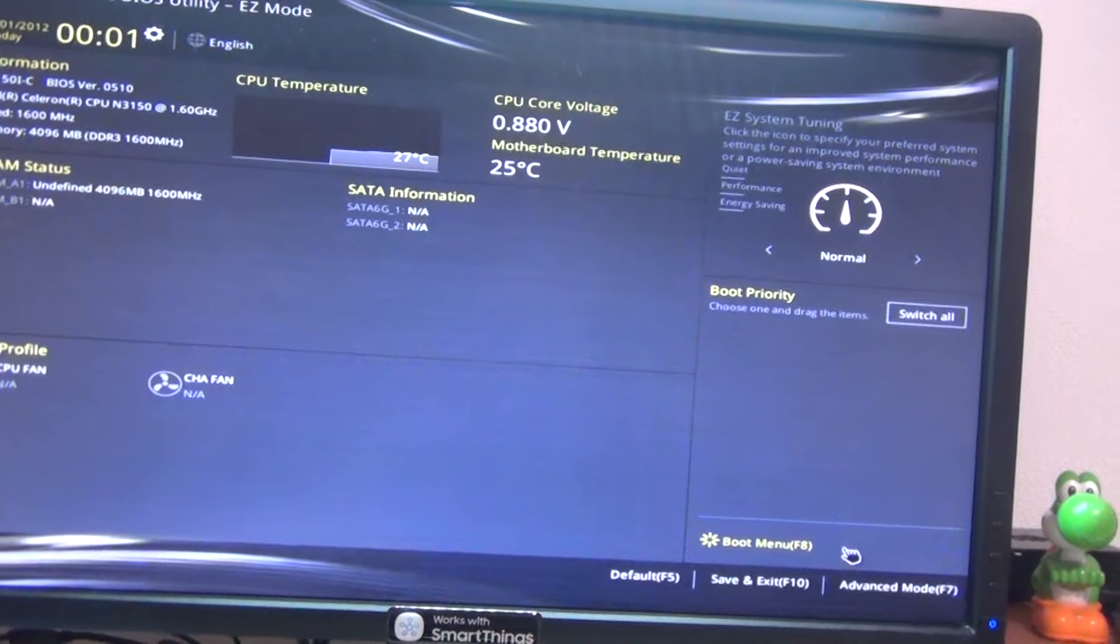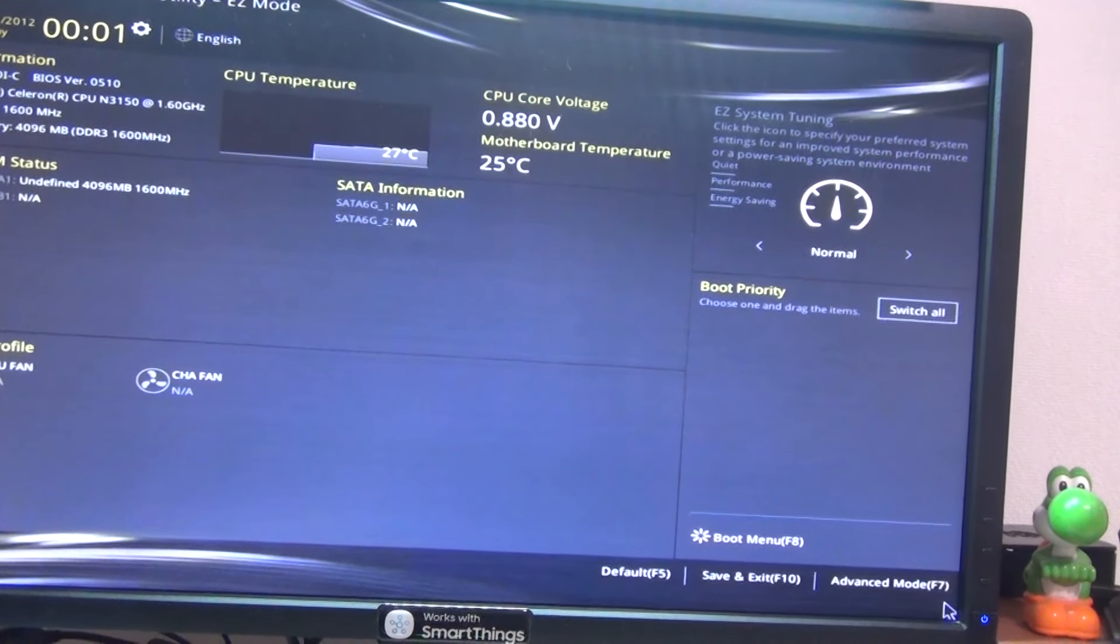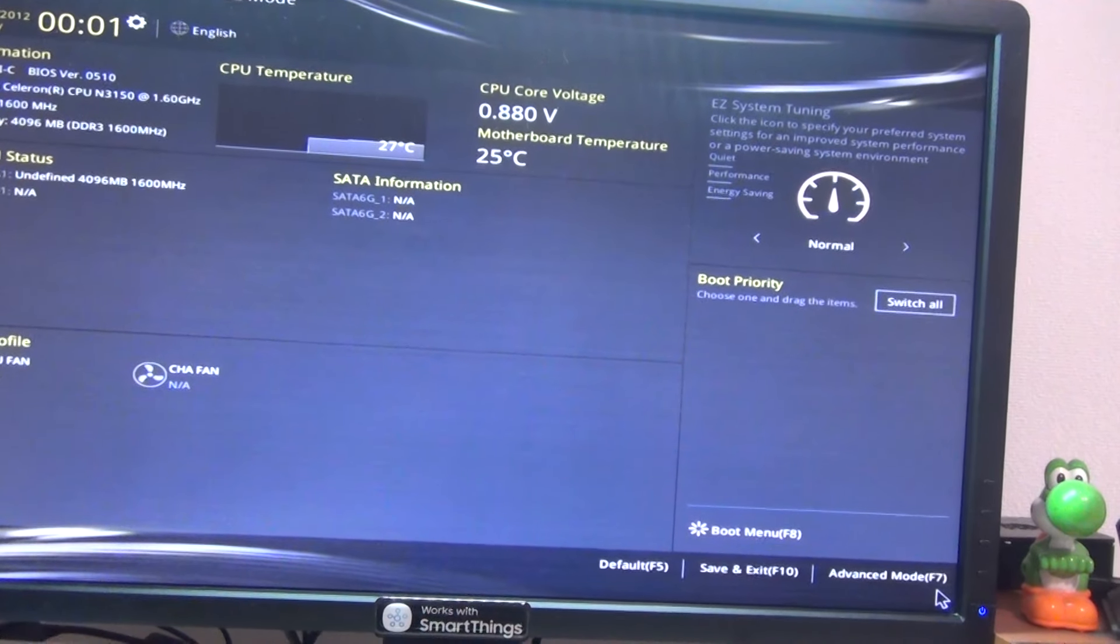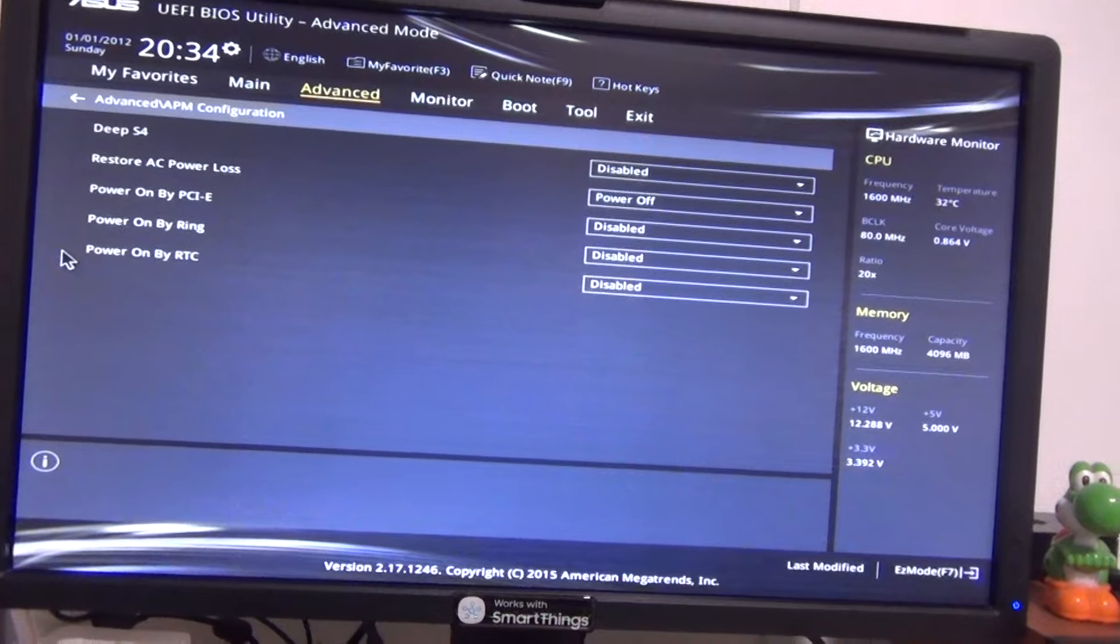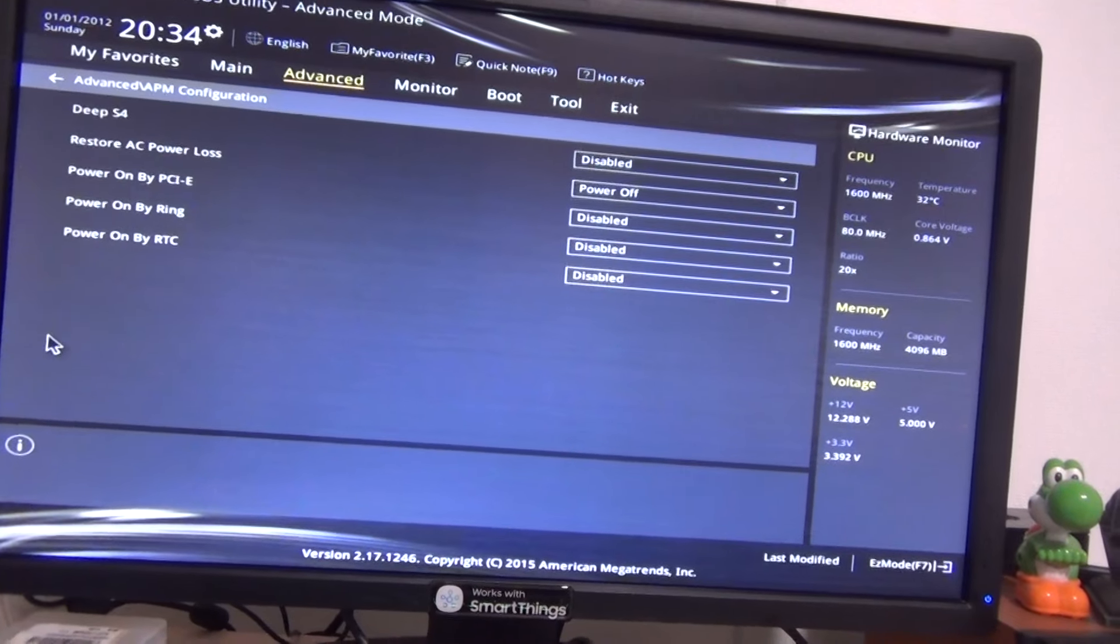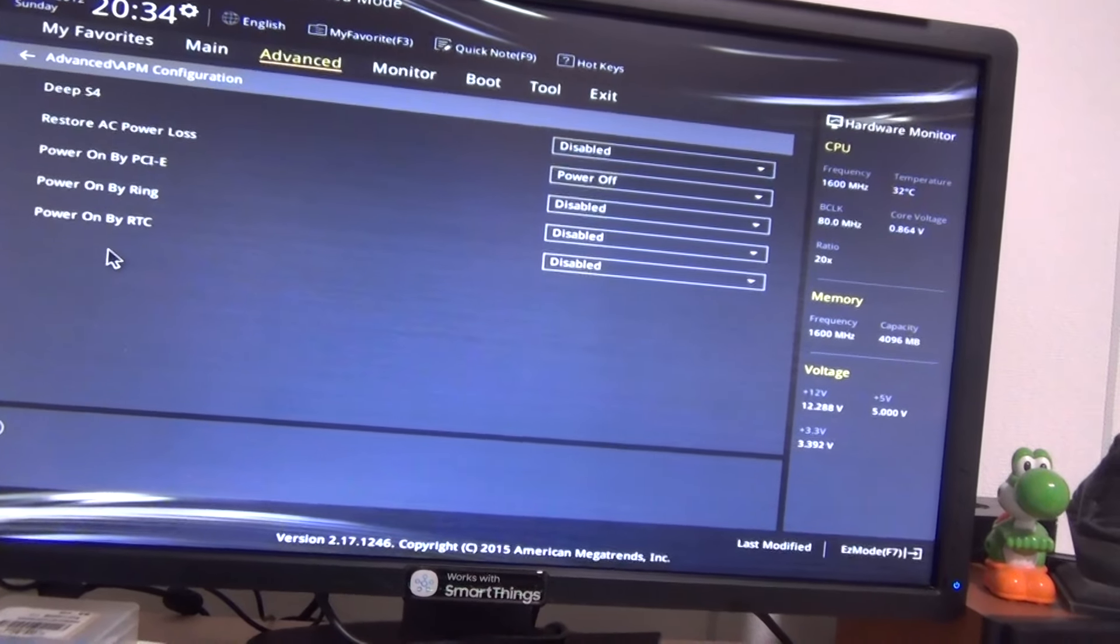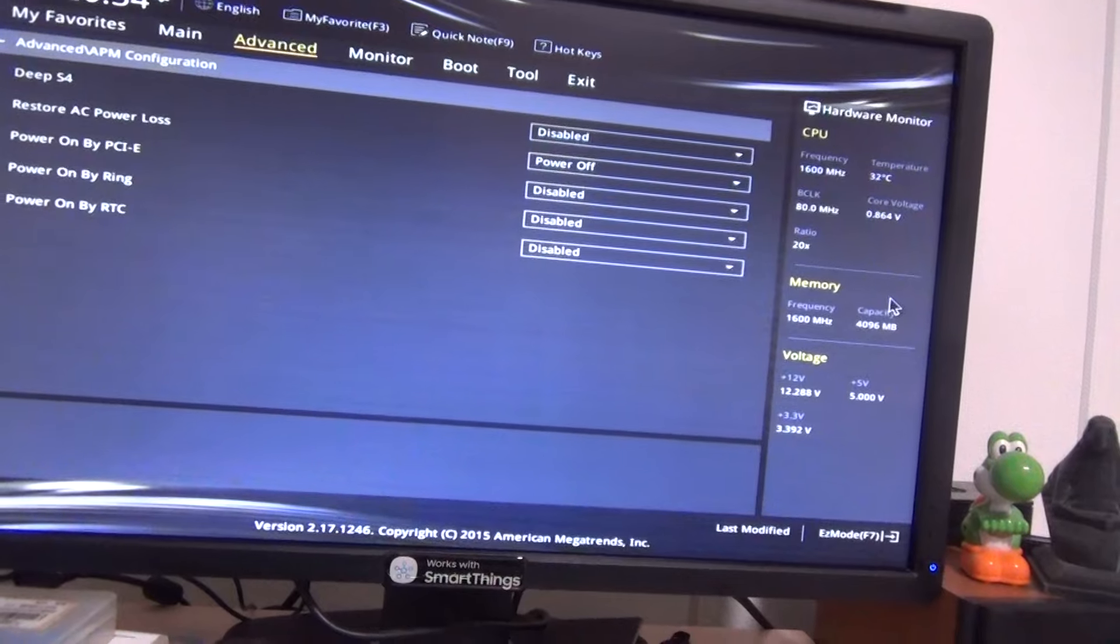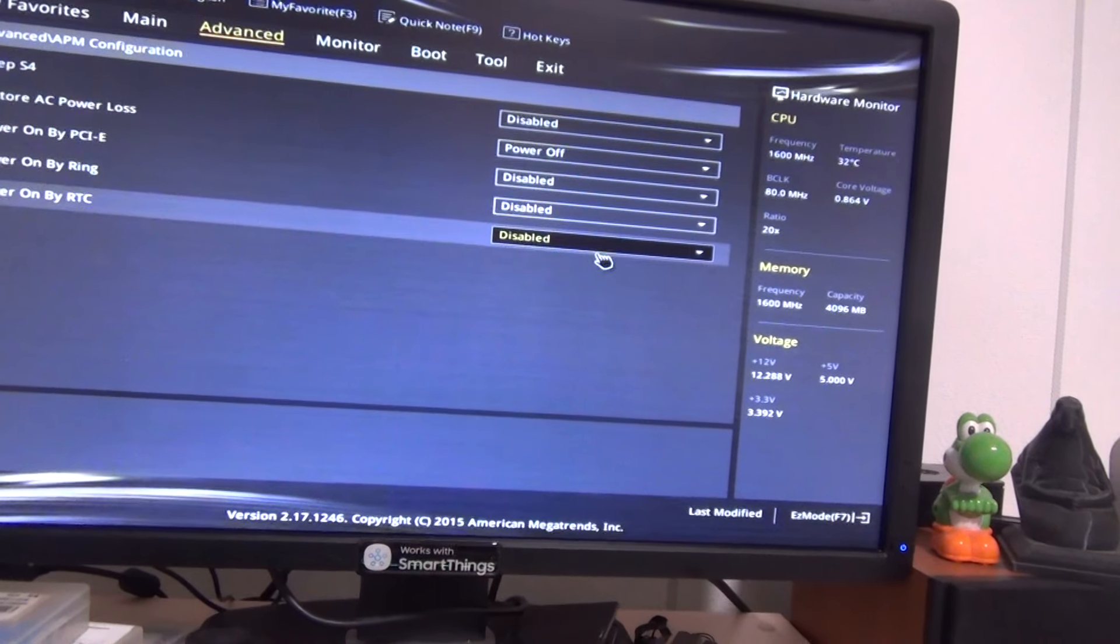The settings for each motherboard will be different, so I will roughly show where they are for me. For me this parameter was Advanced, APM configuration, power on RTC. You need to change it from disabled to enabled.